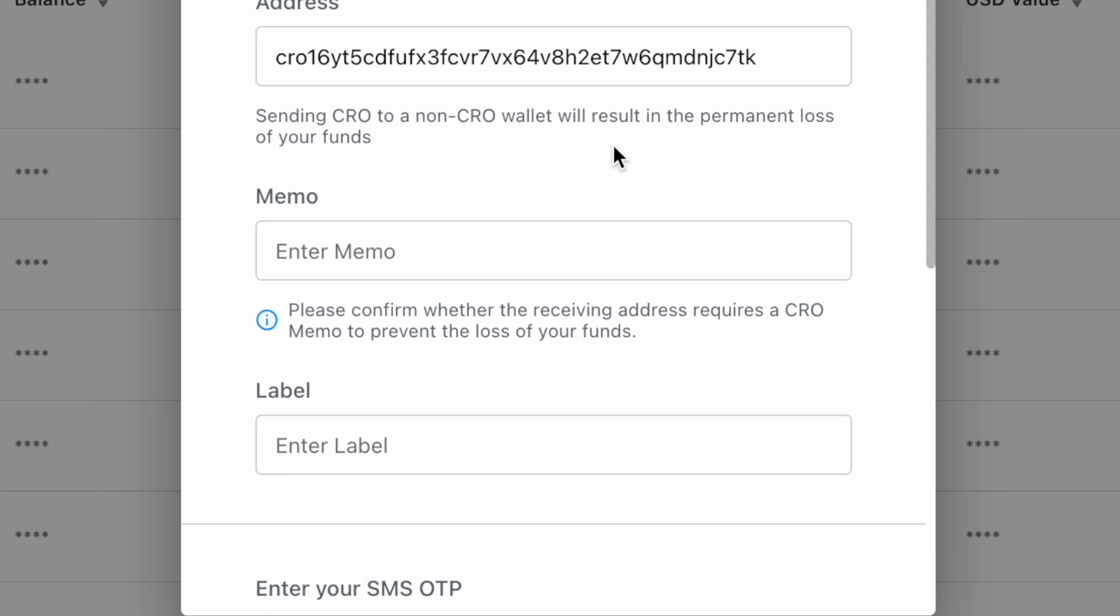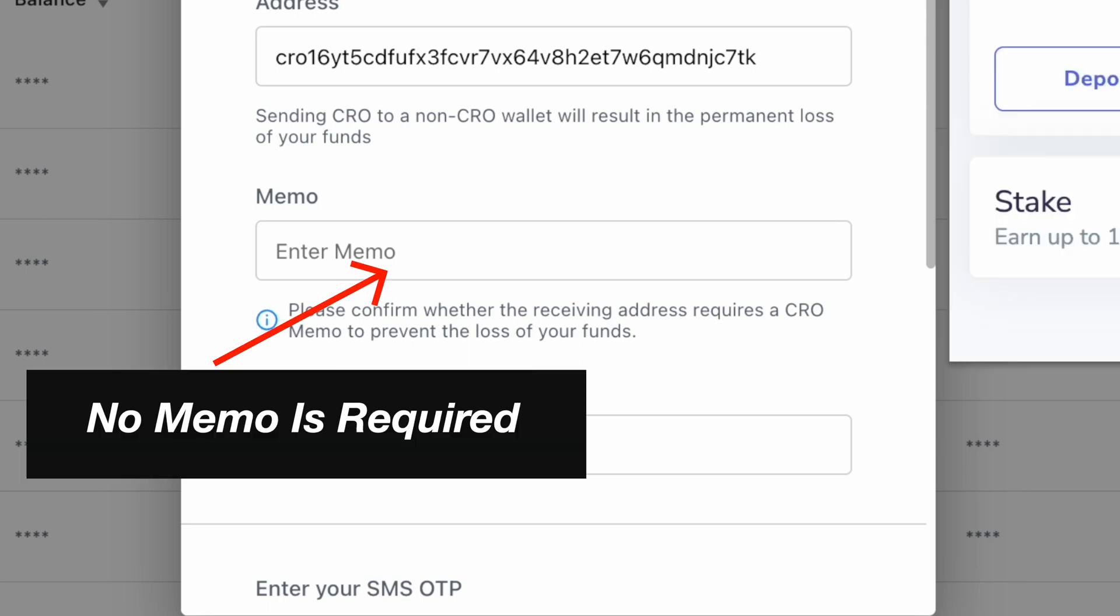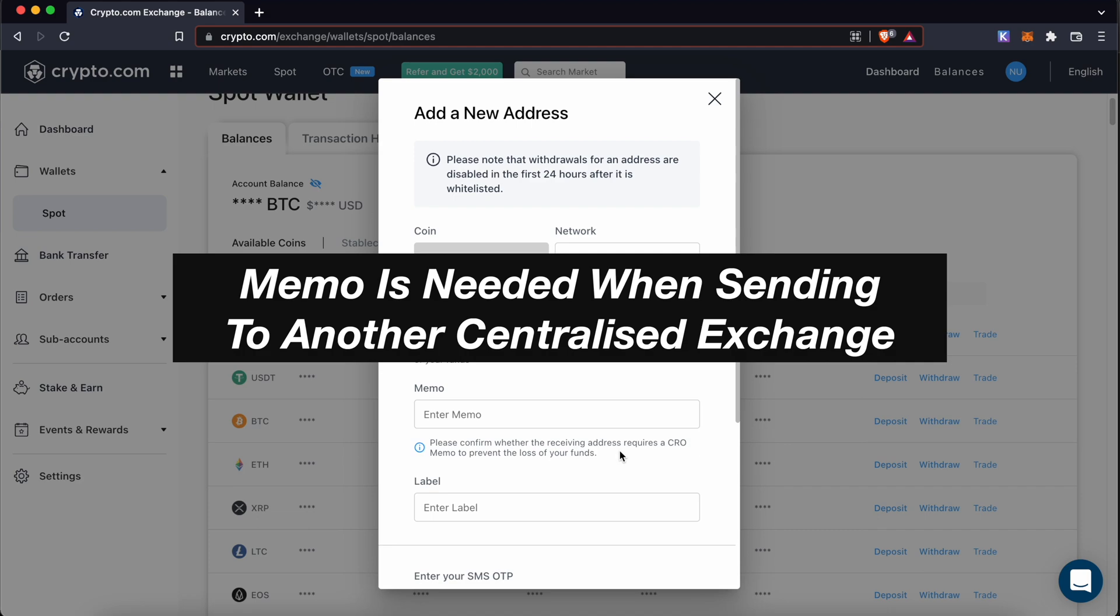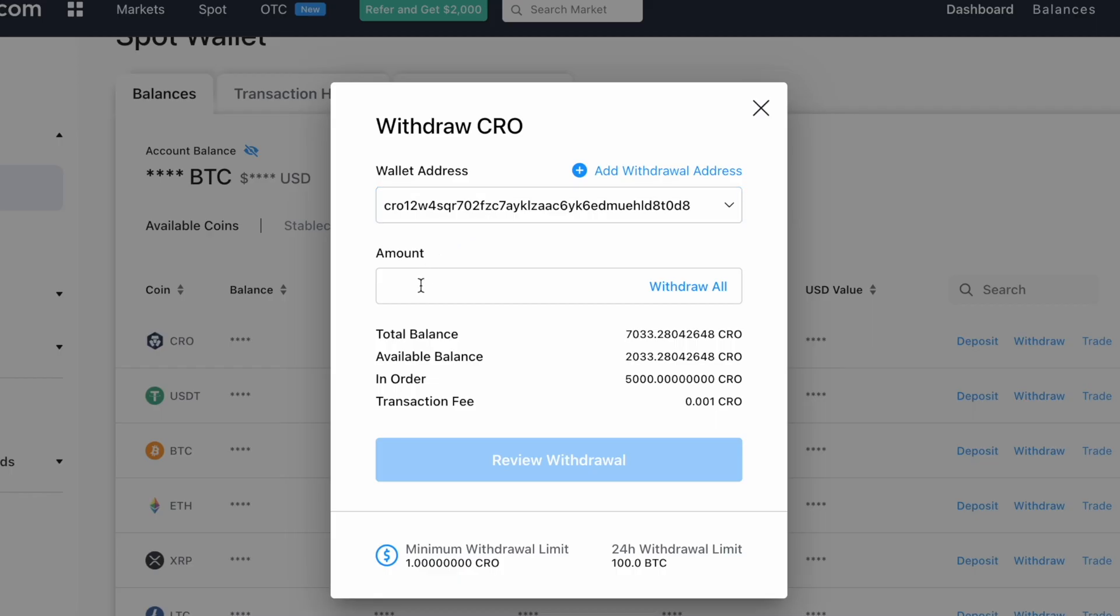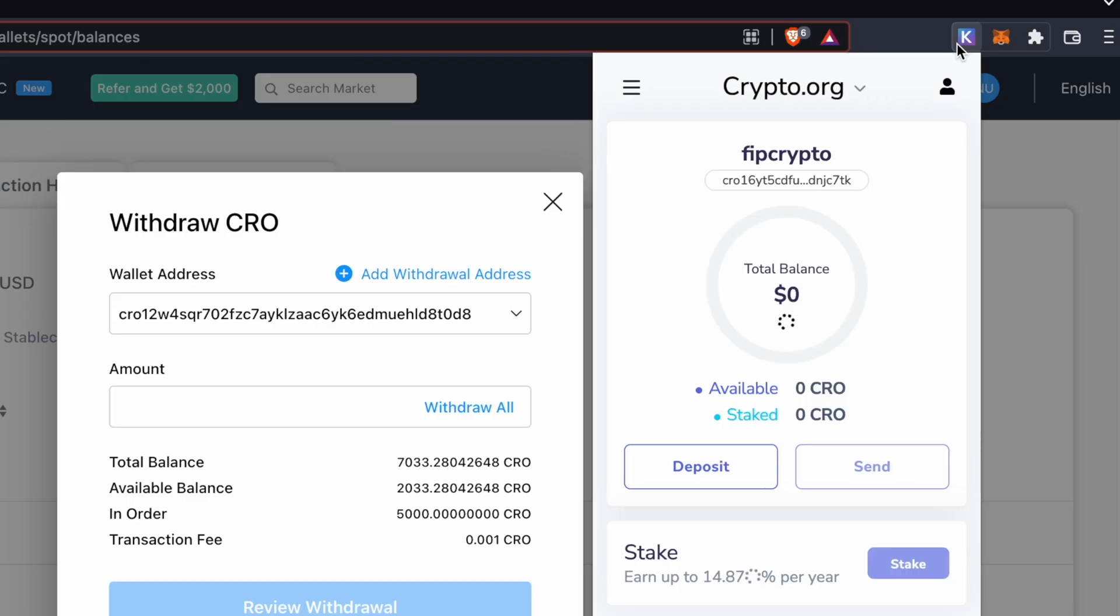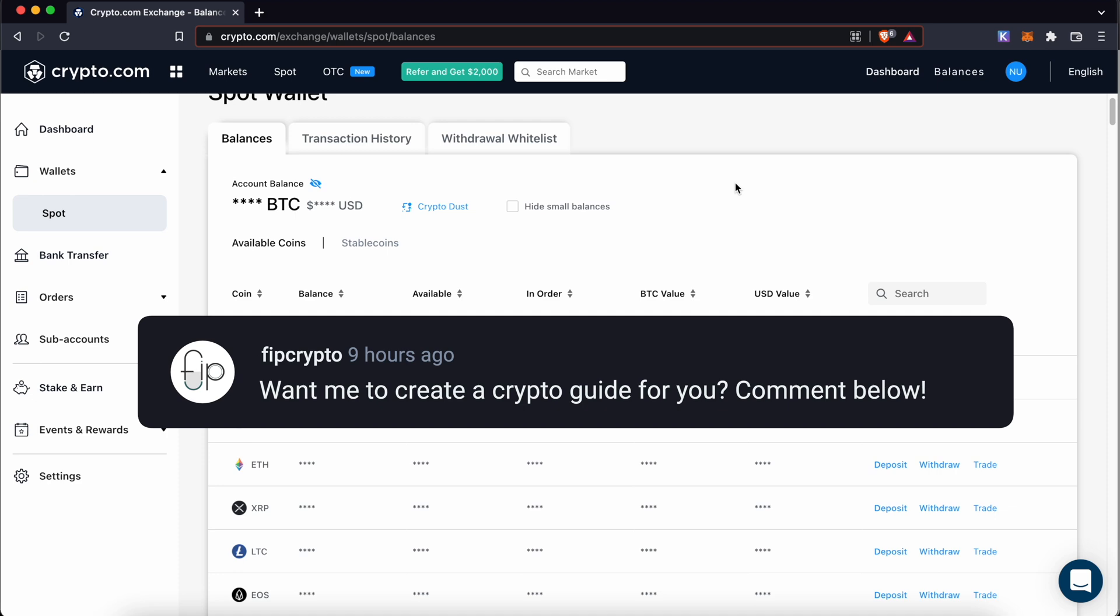You are not required to enter a memo because you are sending to a decentralized wallet. A memo is only required if you are sending CRO to another exchange. You can enter the amount of CRO to withdraw. And after clicking on the withdraw button, you should receive CRO in your Kepler wallet.